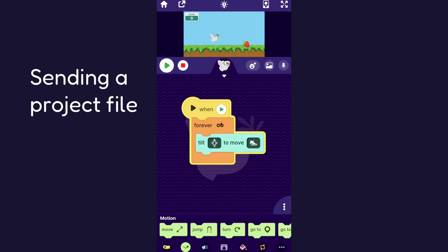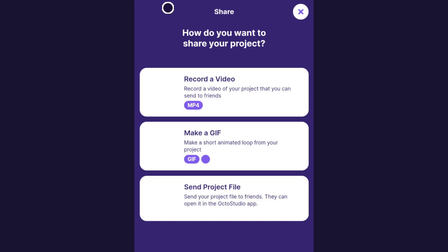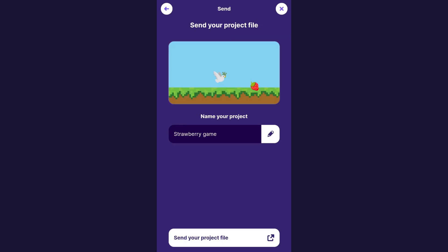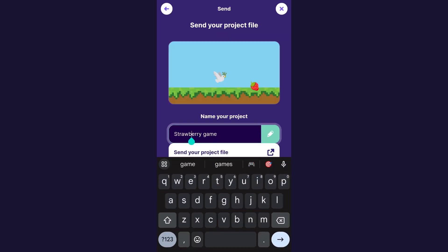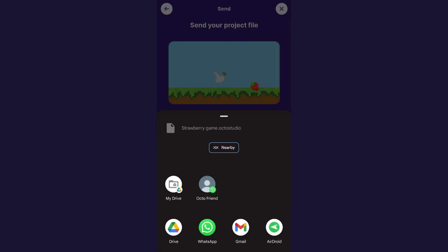So let's say that I have made this item collecting game and I would like to send the actual project to someone else. The way to do that is you can go up here and click this share button and since you want to send the actual project file itself, you can click send project file and then you can name it if you didn't get the chance to and I'll click send your project file.